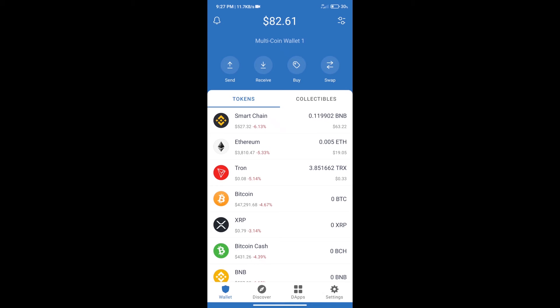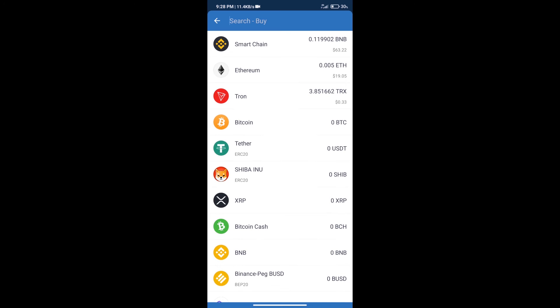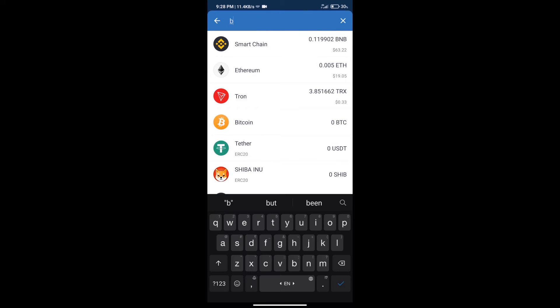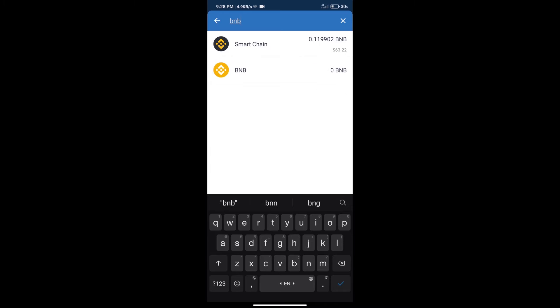Hello guys, today we will tell you how to buy Xenophon DAO token on Trust Wallet. Firstly, we will purchase BNB Smart Chain. After that, we will click on the buy button and here we will search BNB, click on Smart Chain.